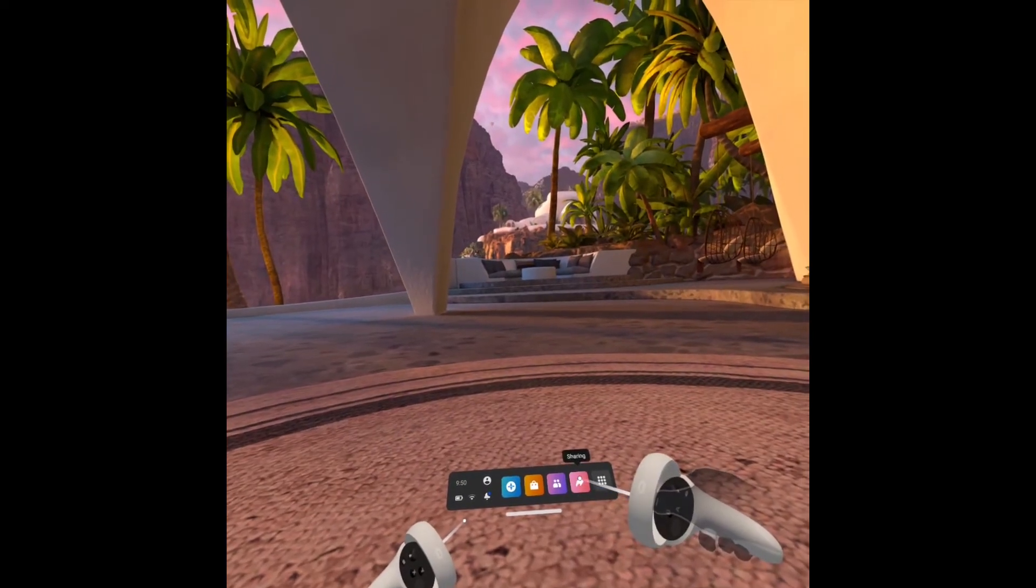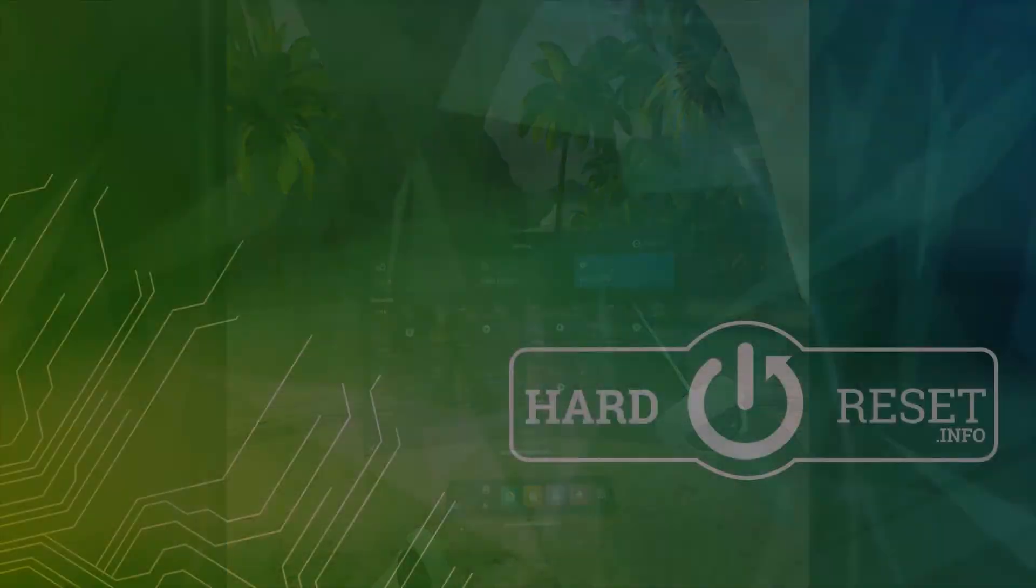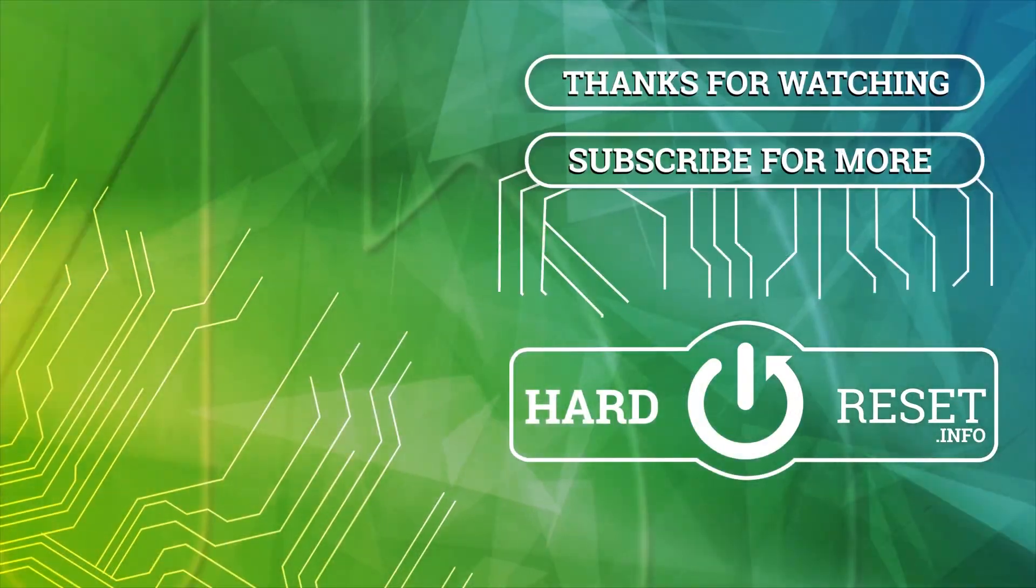And right now we are successfully connected. As you can see that's it for this video. If you find it helpful remember to leave a like, comment and subscribe to our channel. Bye!